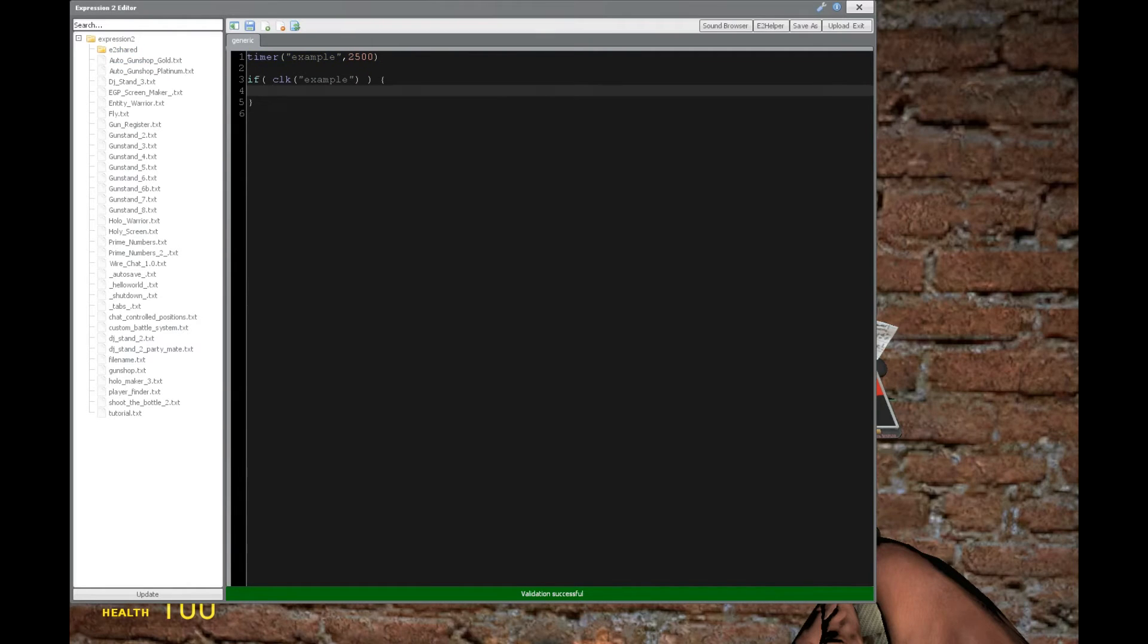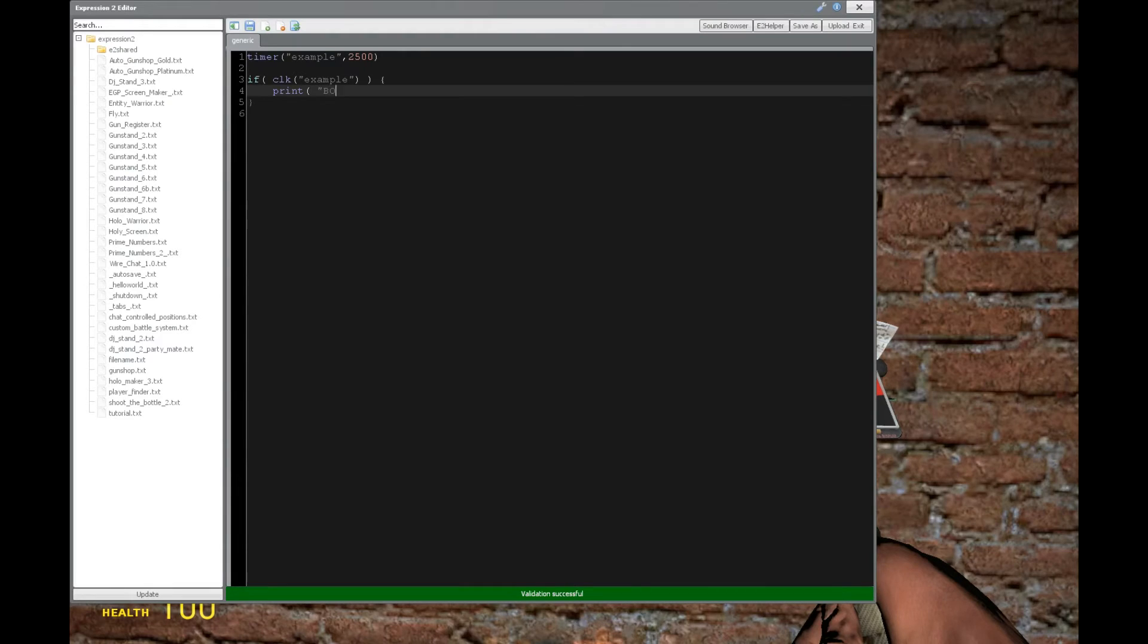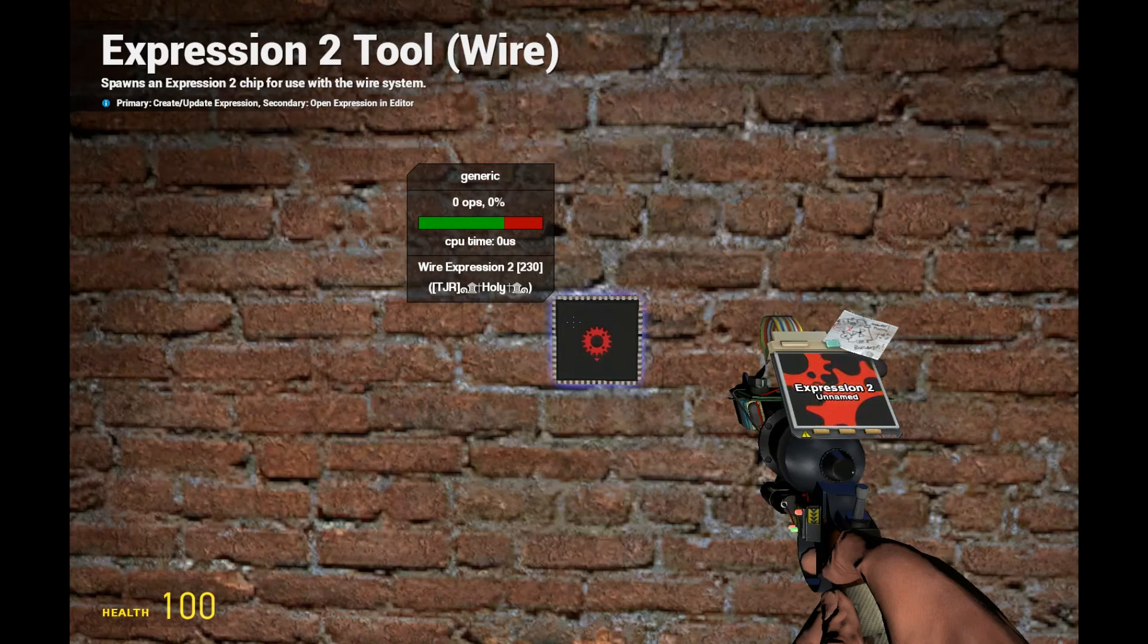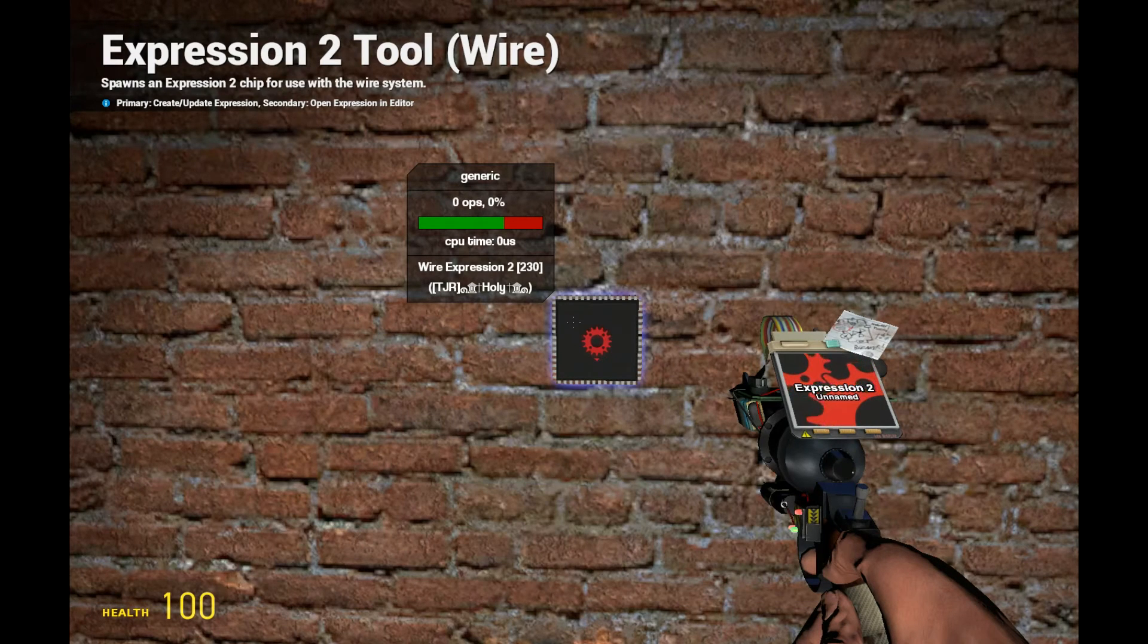After 2.5 seconds, whatever happens in here, which we're going to print boom in chat, let's see what happens. So 1, 2, and boom.